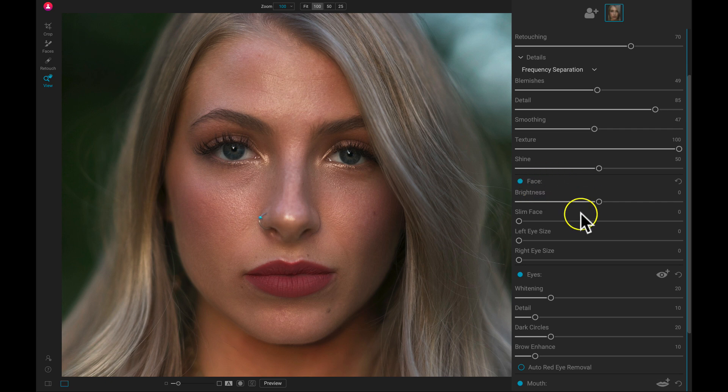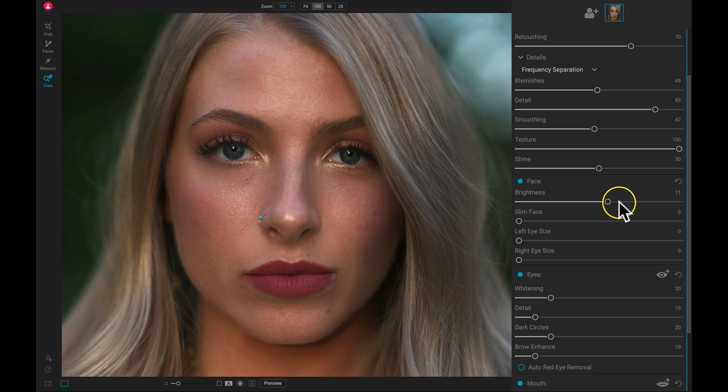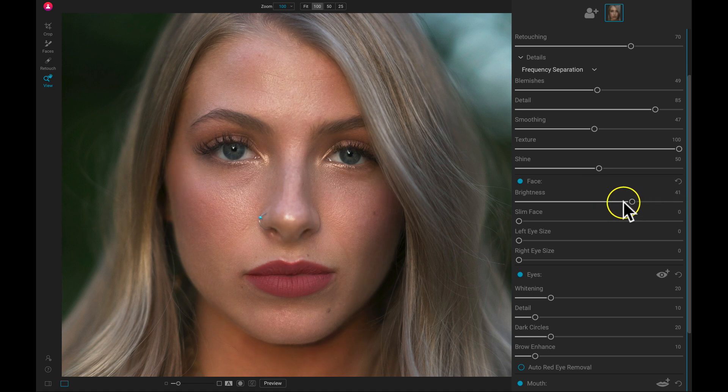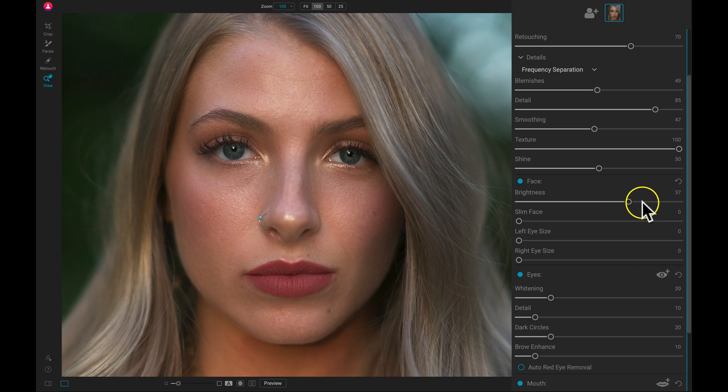So in the face area, if we want to add in some exposure to the face, all we have to do is pull up on this brightness slider. And it will add in some light to the mask on the face.